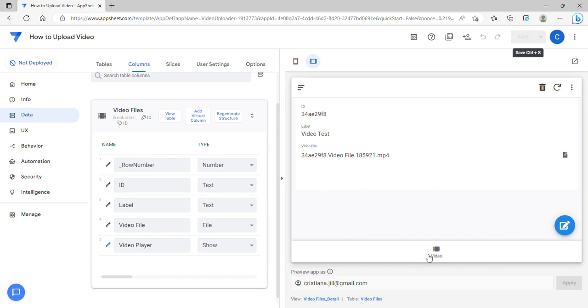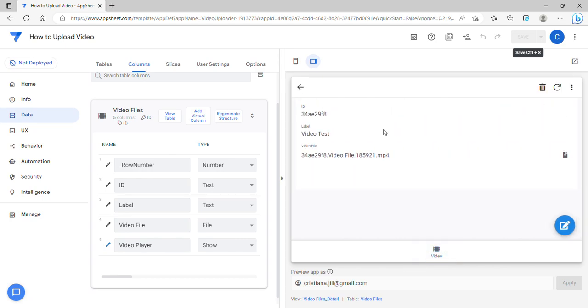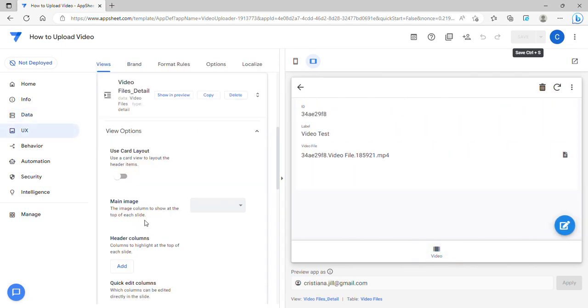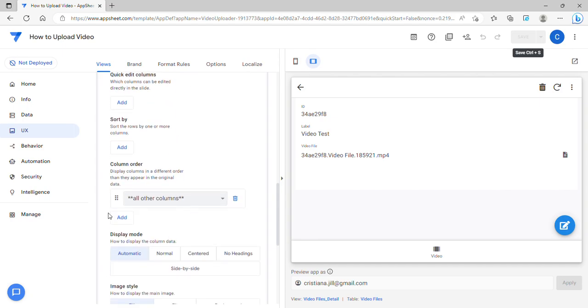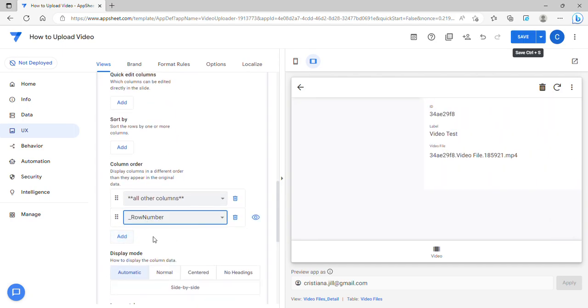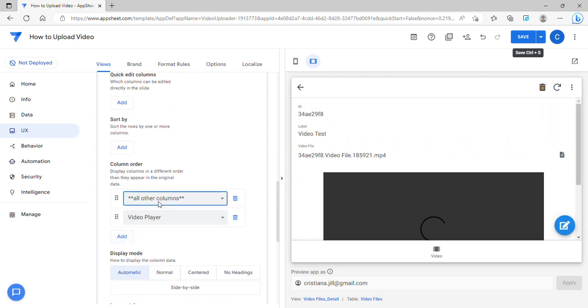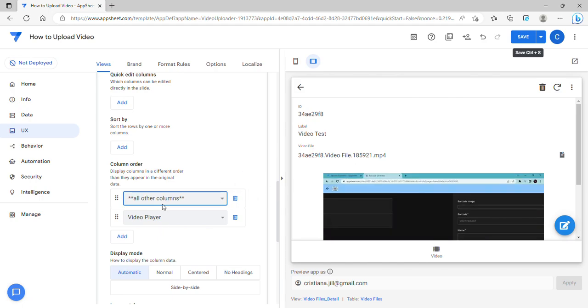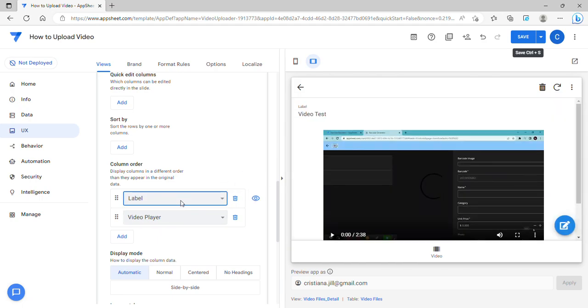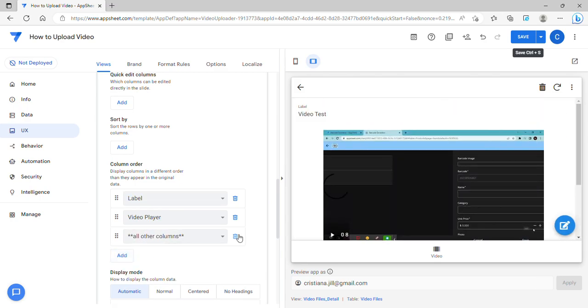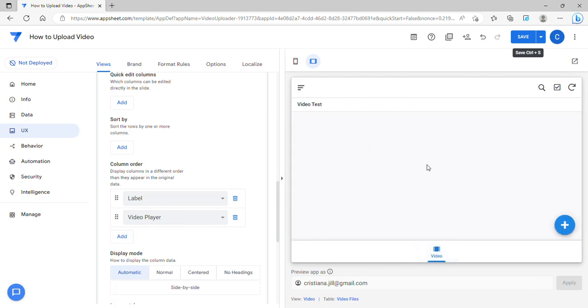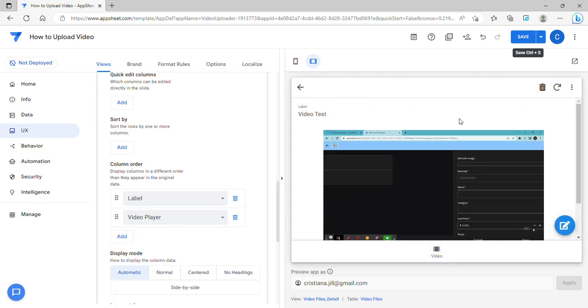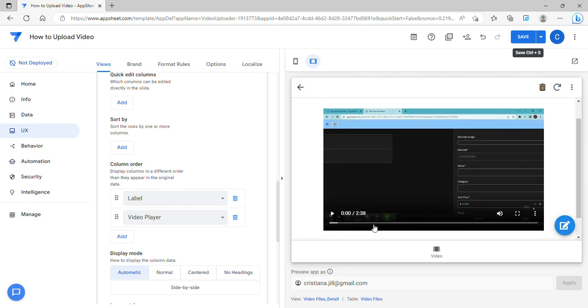Let's go there and add a video player. I'm going to add only that one. As you can see, it plays the video.